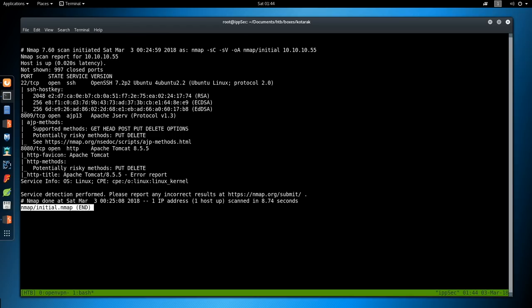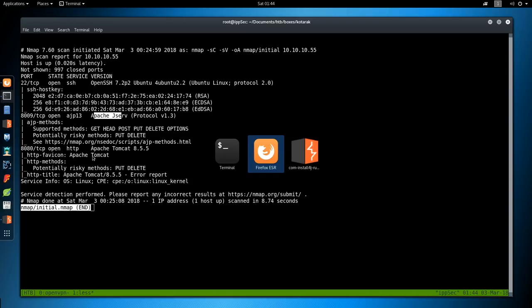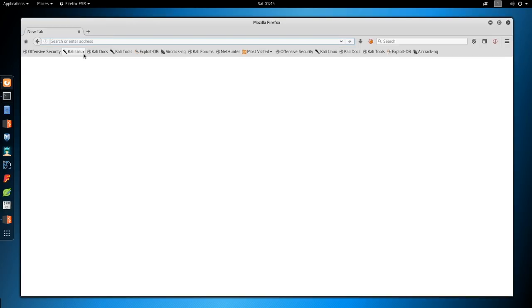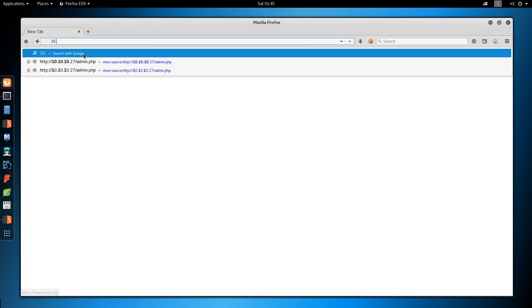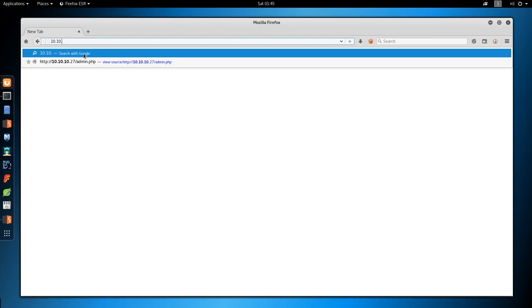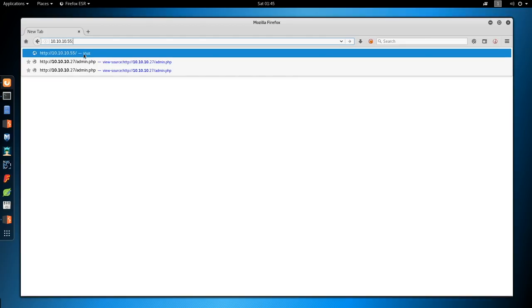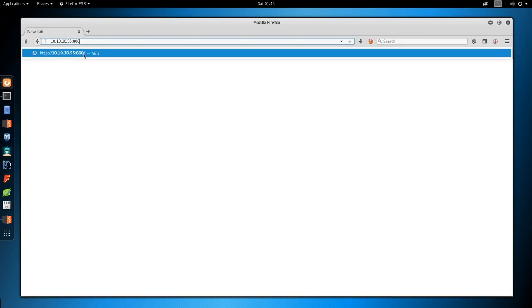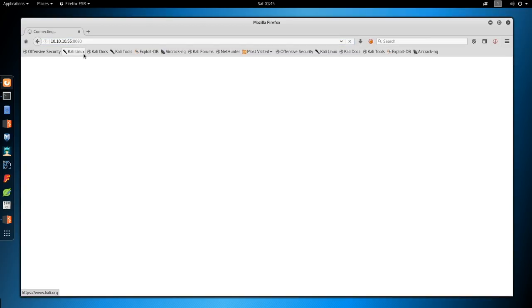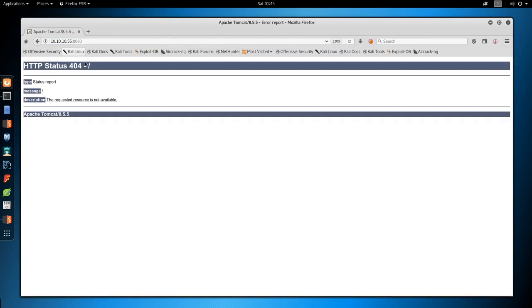And we see three ports open. We've got 22, 8009, and 8080. 8080 is Tomcat, and we have Apache JServe on 8009, which I believe is related to Tomcat. So let's just try going to Tomcat. So 10.10.10.55:8080. And we just get a 404.